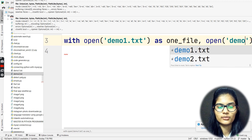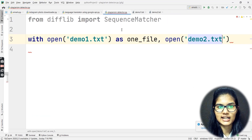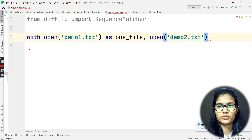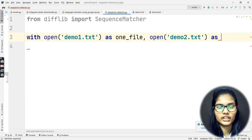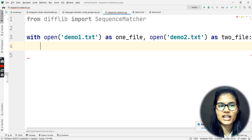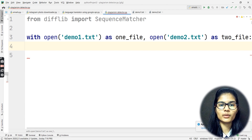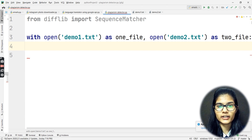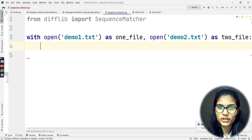Then, again I want to open my second file: open('demo2.txt') — let me minimize a bit so everything is visible. The file name will be two_file. So: with open('demo1.txt') as one_file and open('demo2.txt') as two_file. Under this I'm going to take two more variables which will help me to read the data from both of the txt files.